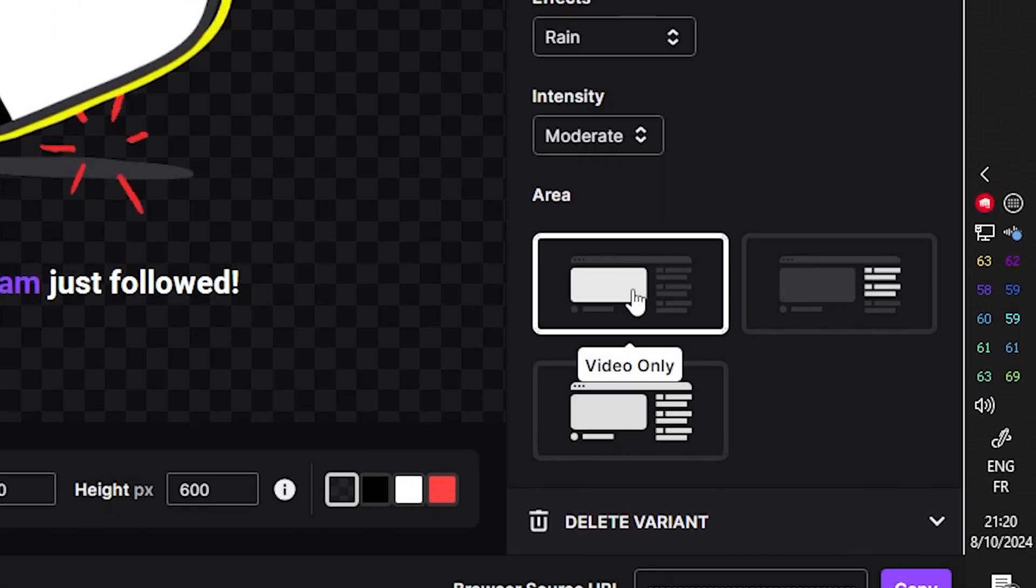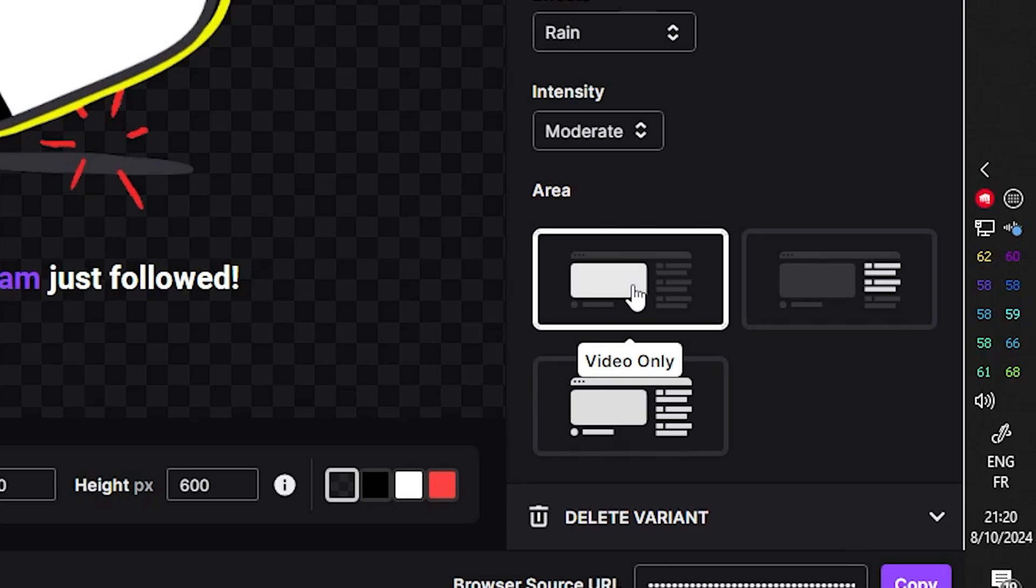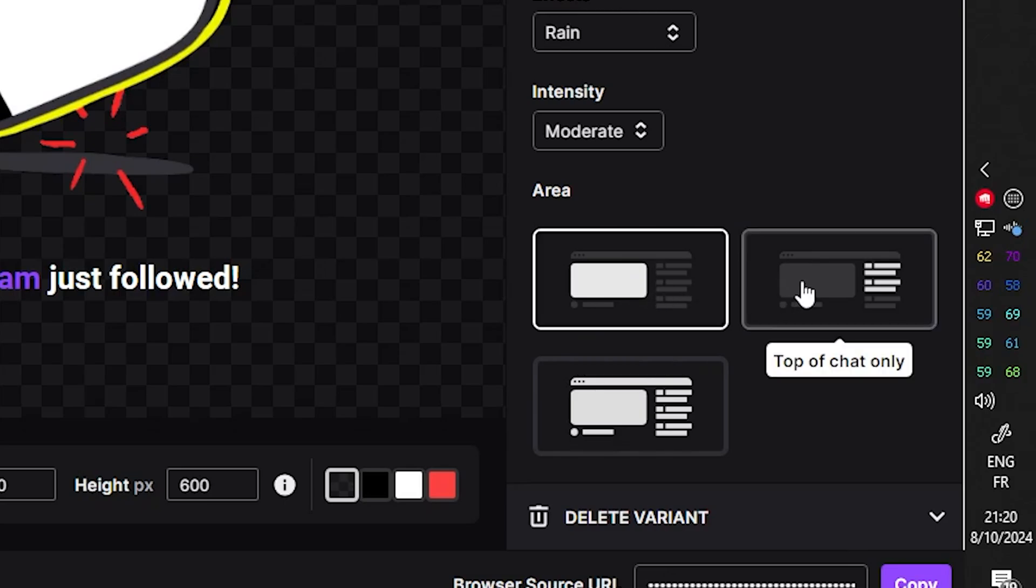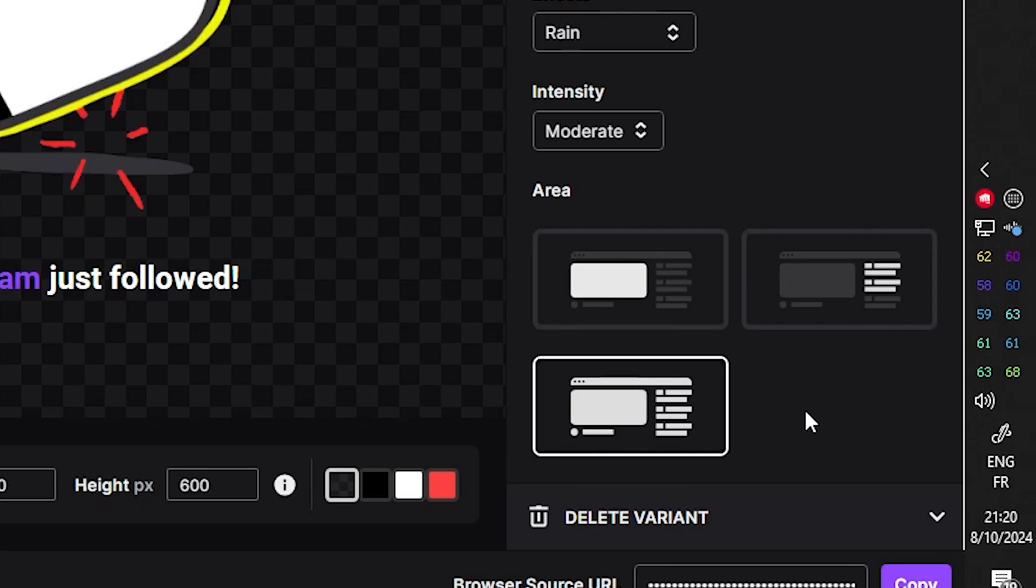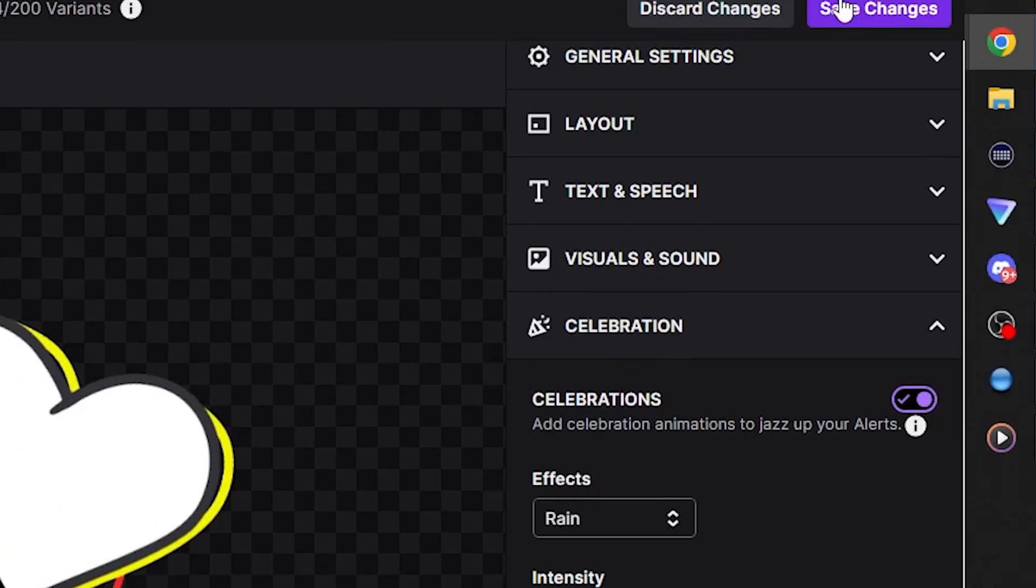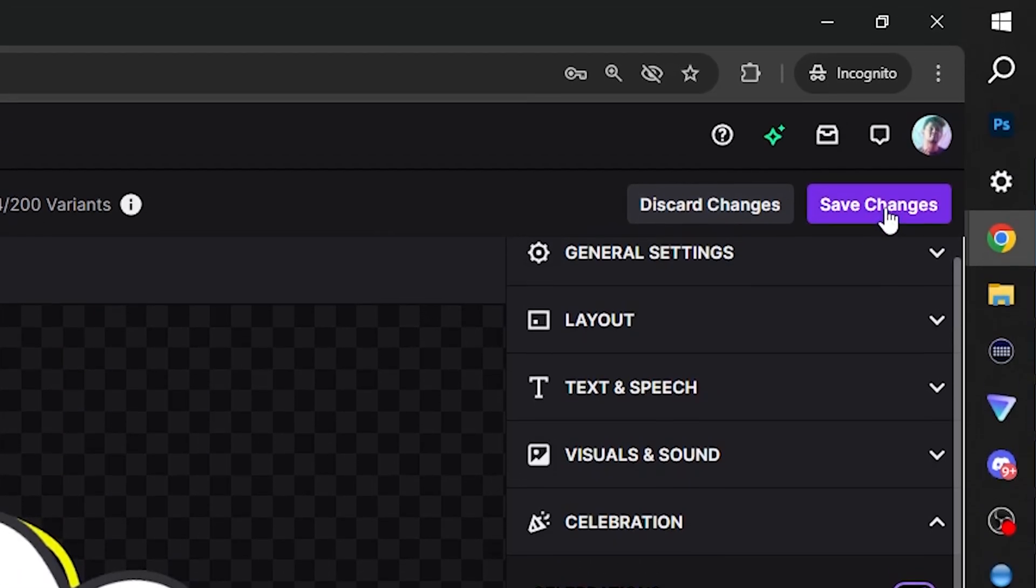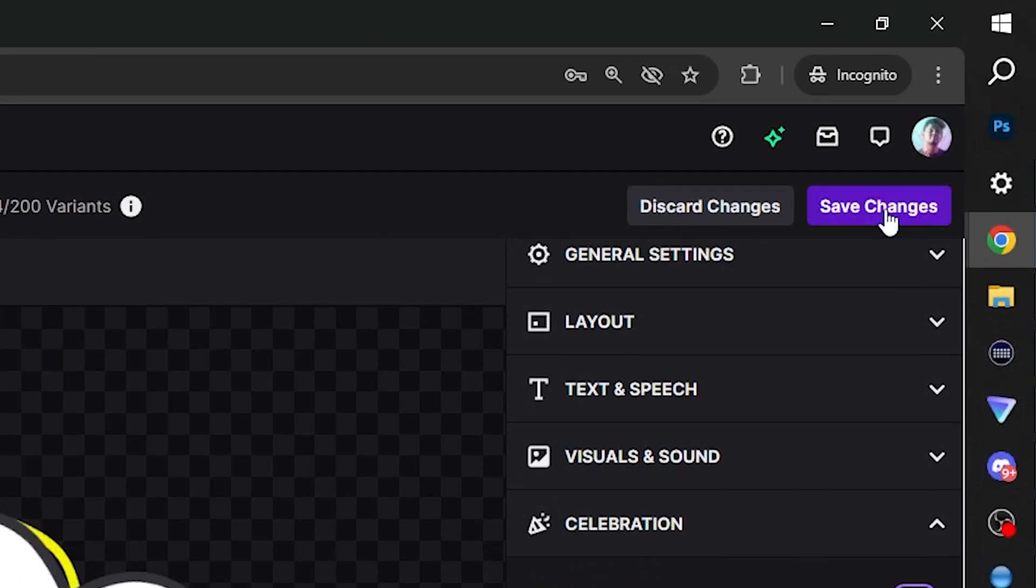And at the bottom here, you'll see video only. So the celebration, the confetti is going to appear only on the video. You can make it appear only on top of chat or you can make it appear on the whole screen. I like the whole screen stuff. But of course, you pick what you like. Now from there, top right, I can click save changes.